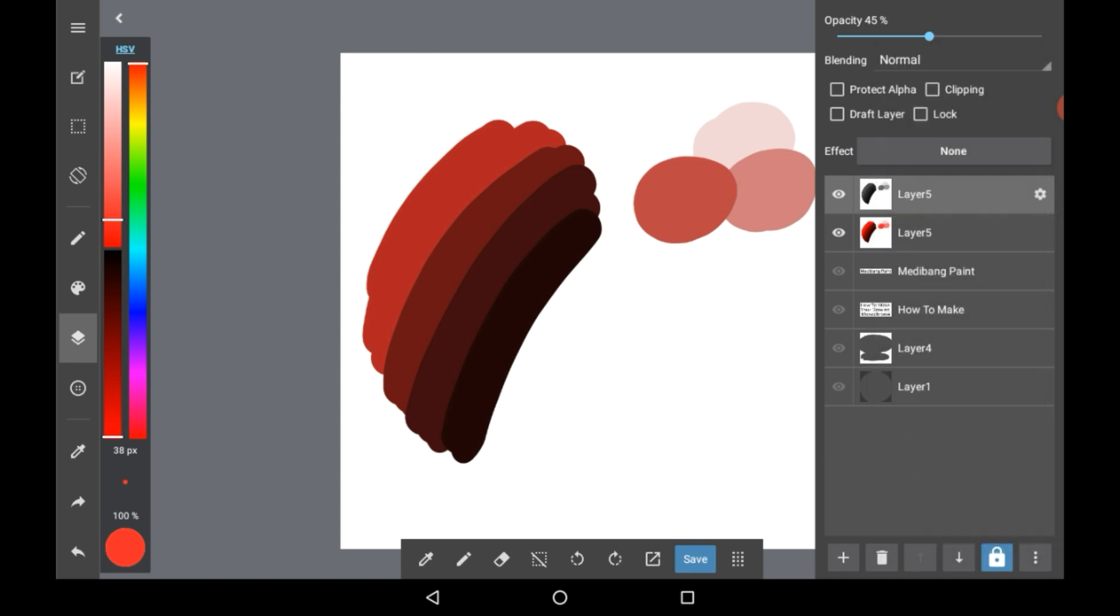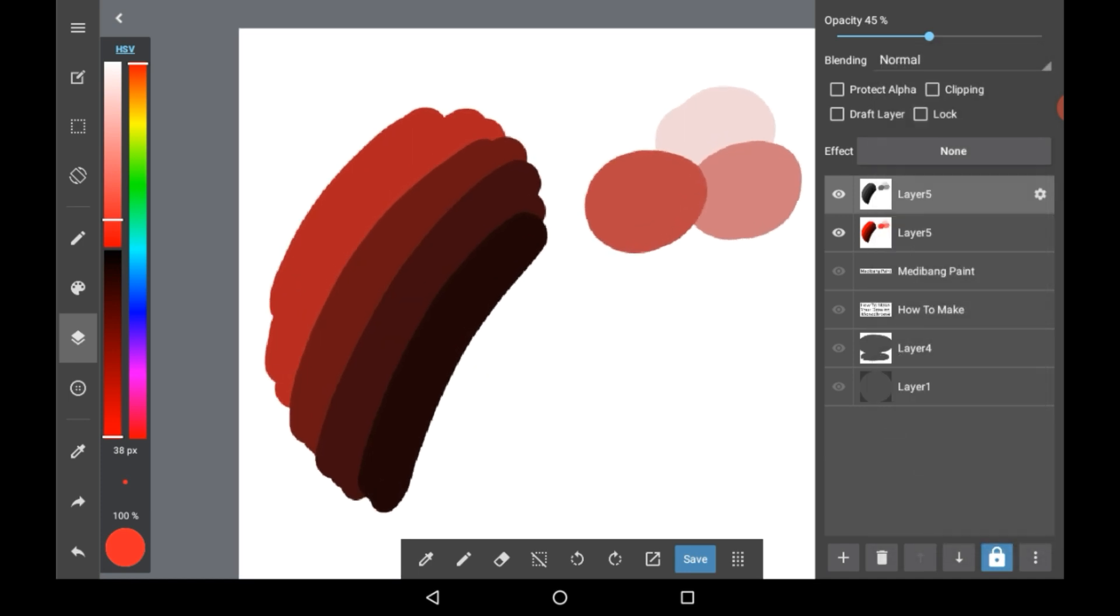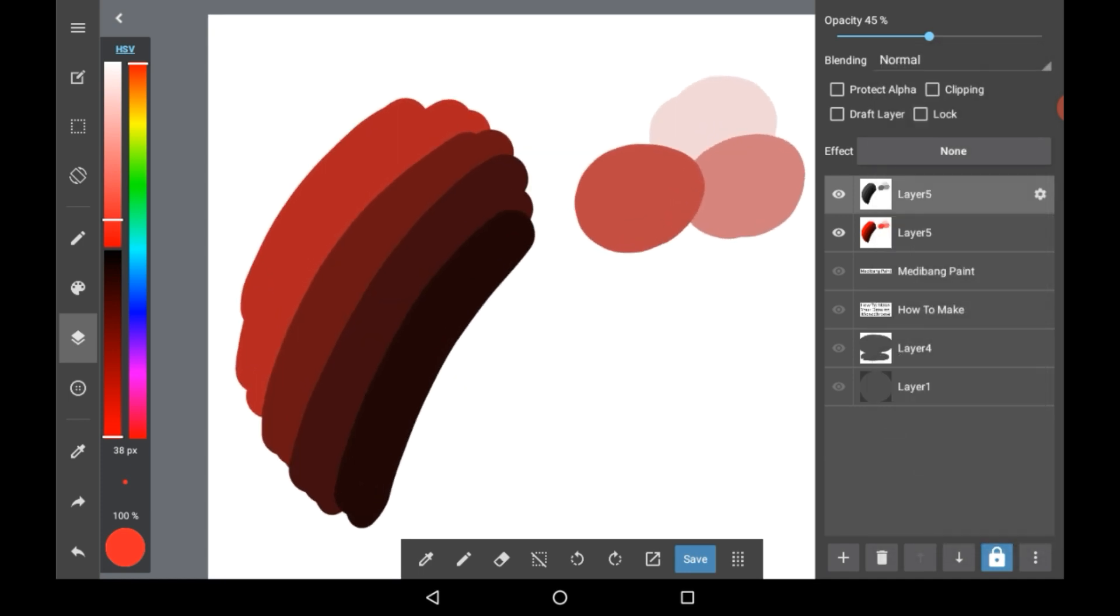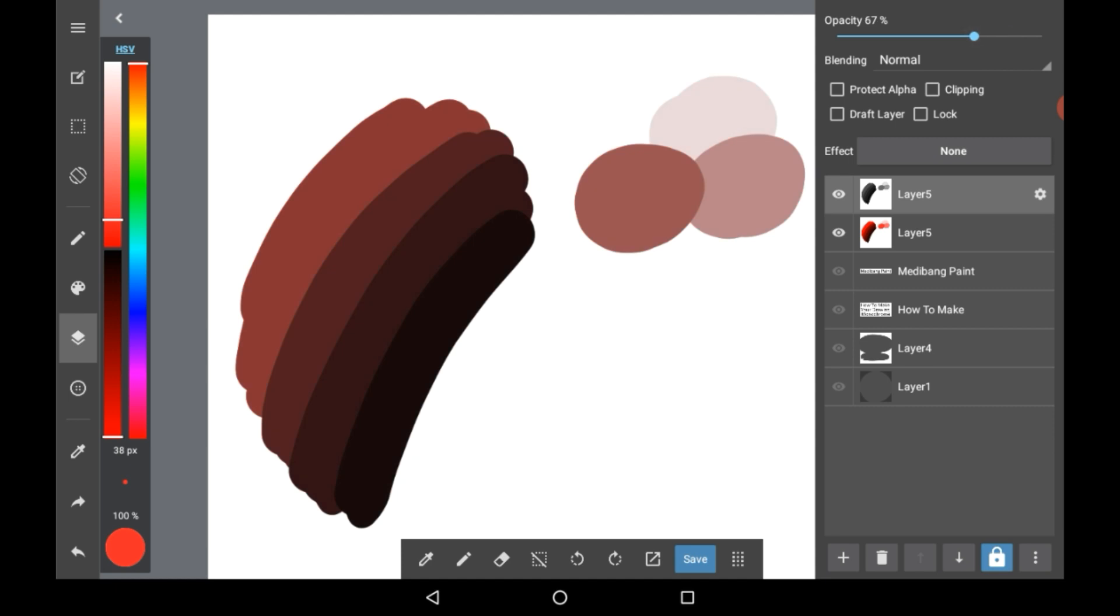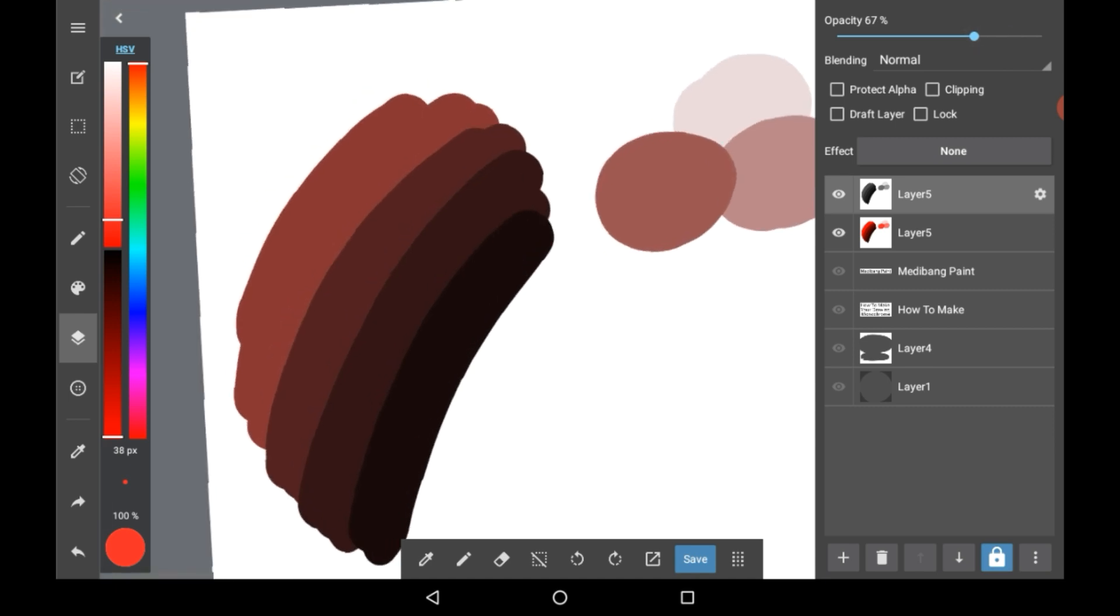You could even use the monochrome to change up the colors a bit by having it above the colored layer and changing the opacity. For example, here's a monochrome on zero opacity, and then going upwards. I think it looks really pretty around here actually.